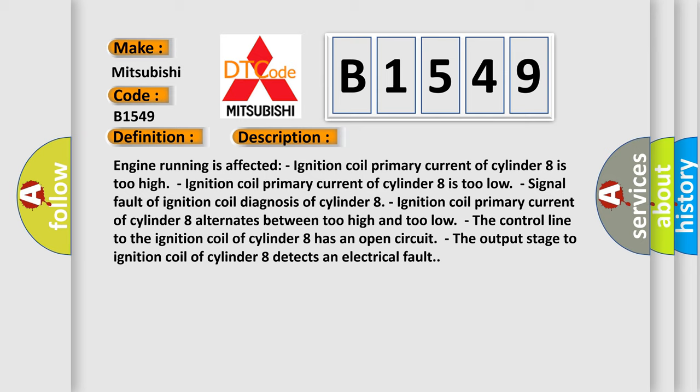The control line to the ignition coil of cylinder 8 has an open circuit. The output stage to ignition coil of cylinder 8 detects an electrical fault.